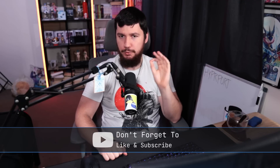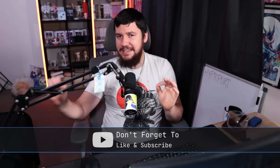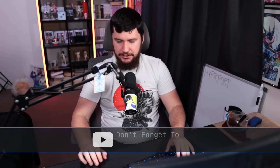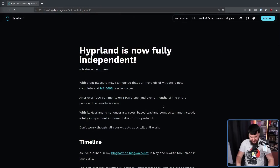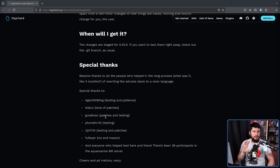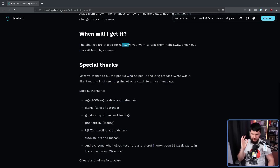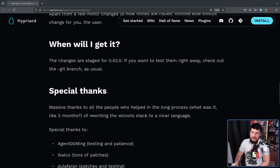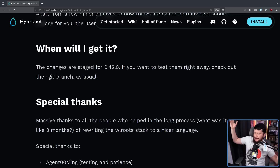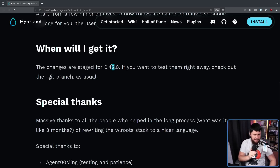Moving Hyperland off the WRoots library and making it fully independent — this was announced as complete in a recent blog post. Hyperland is now fully independent. The final changes are not yet shipping to users in a stable release; this will be done in the 0.42.0 release. If this is not an intentional number, it should be, because it's both 420 and 42 — you get the best of both worlds.